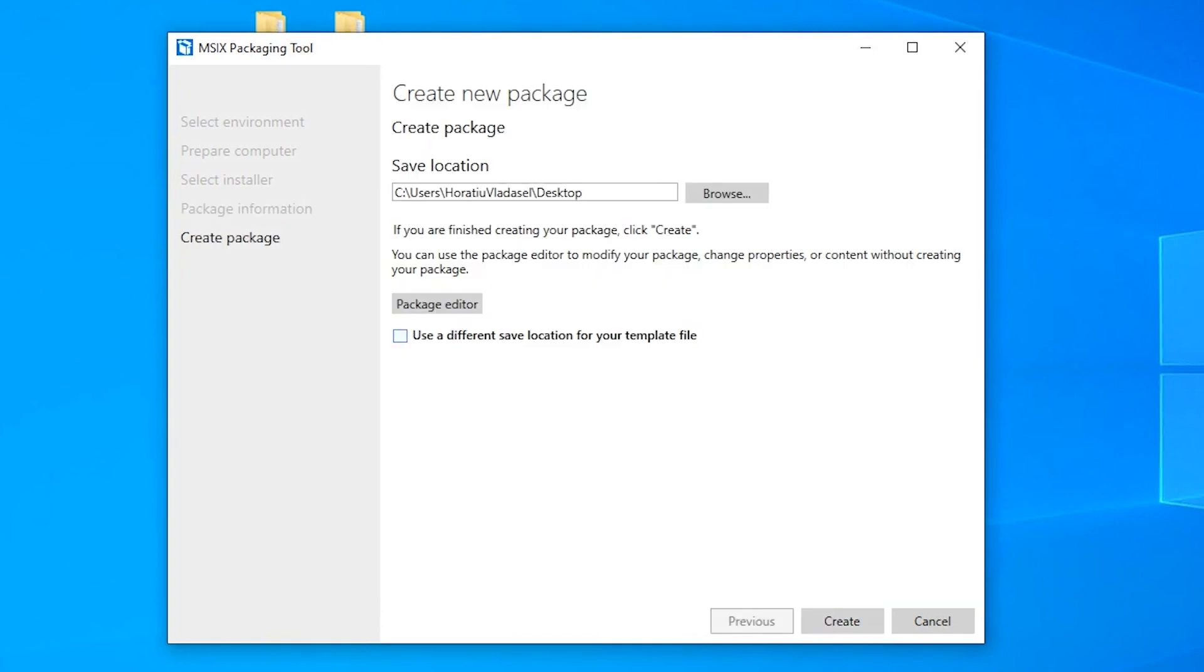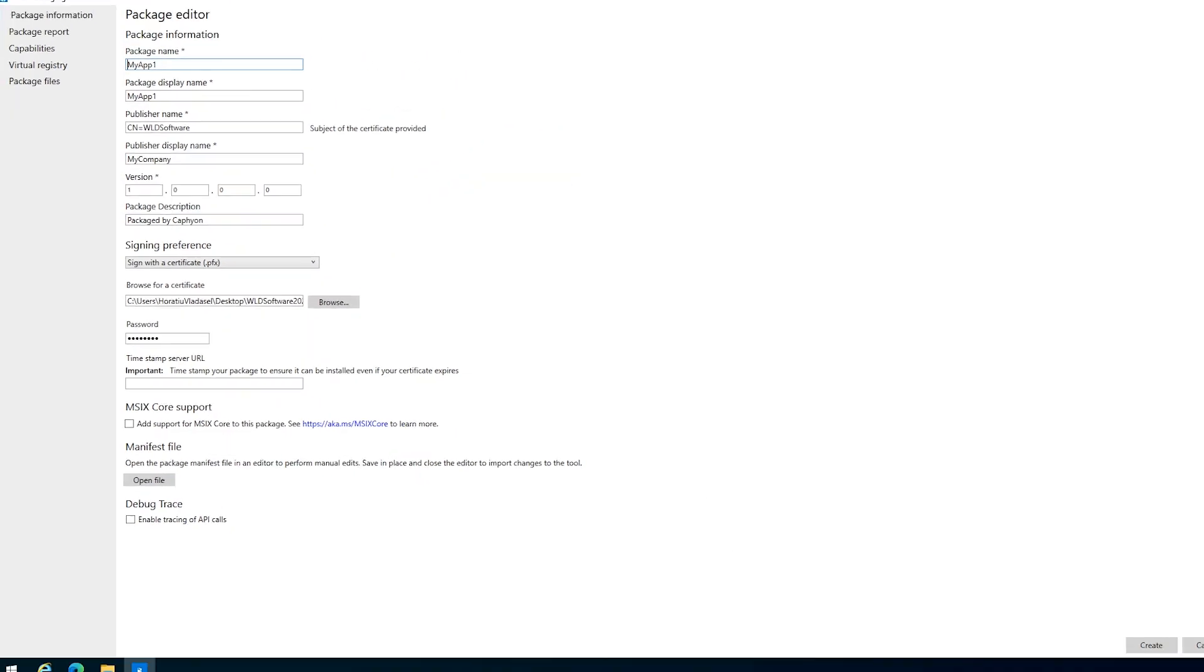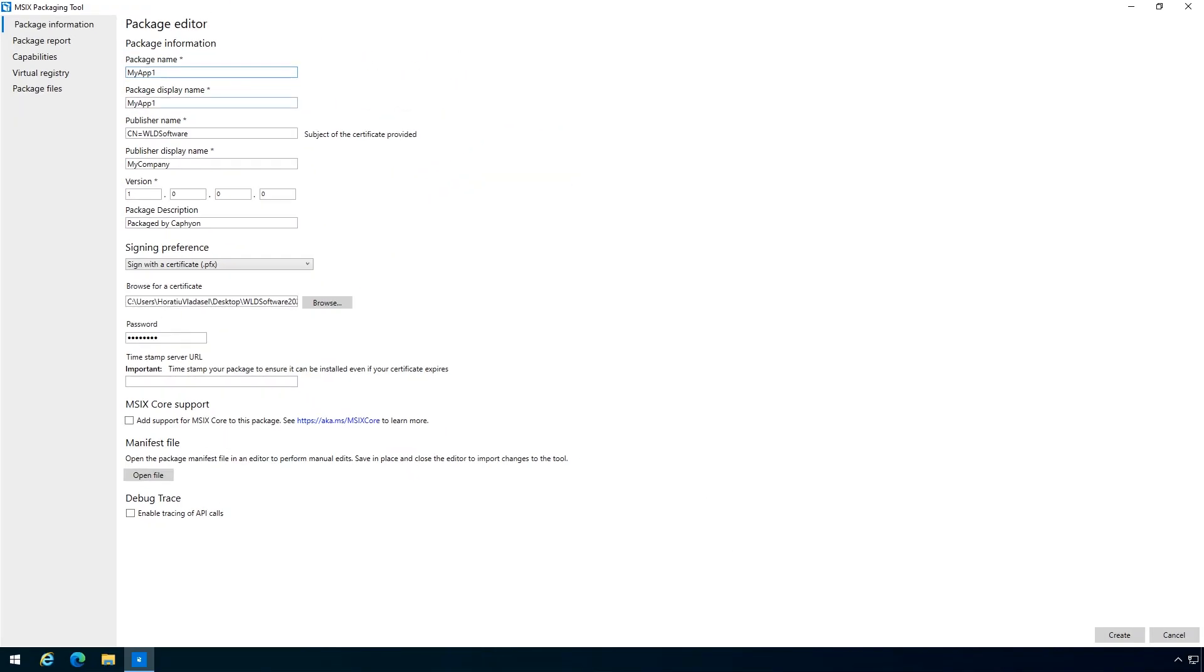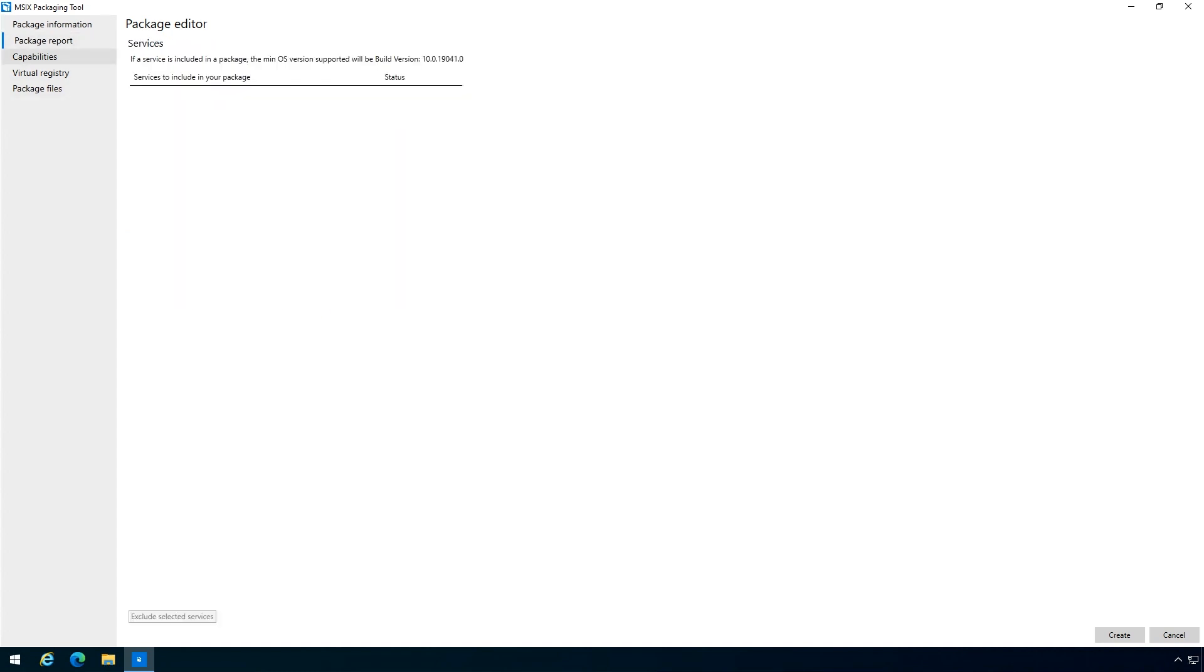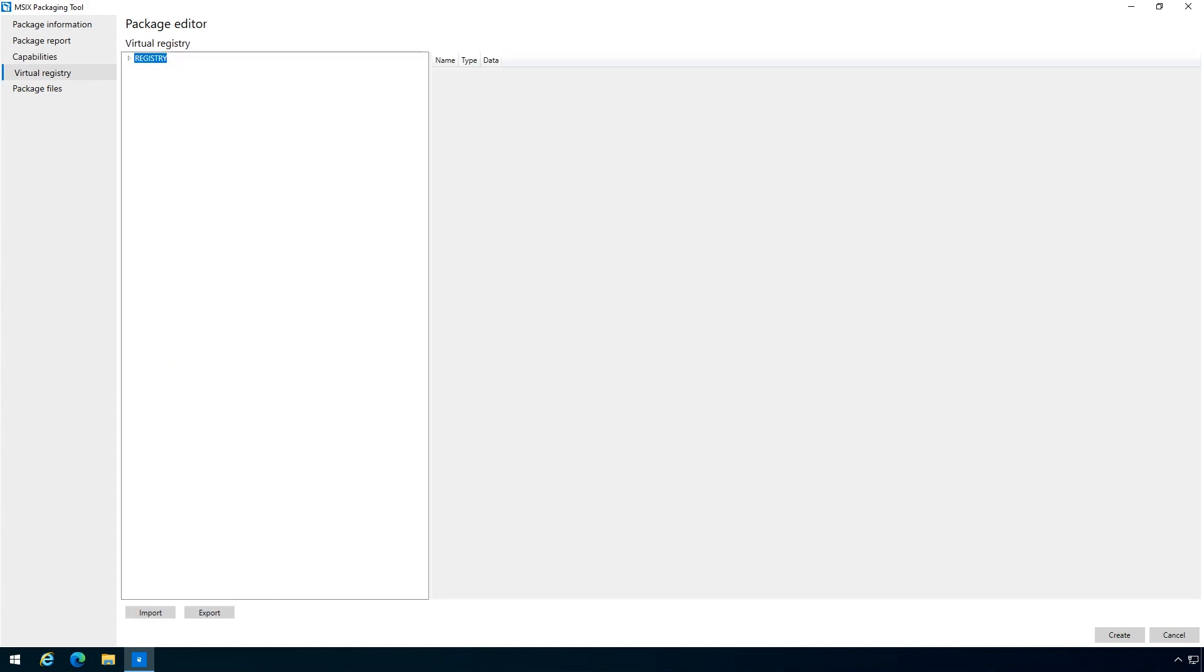And then package editor. This will open the converted MSIX package and package editor which will give you the option to review all the package details once again or to further customize your MSIX package. You can also notice that all the resources of the applications were extracted from the AppV package and displayed under the virtual registry and package files tabs.